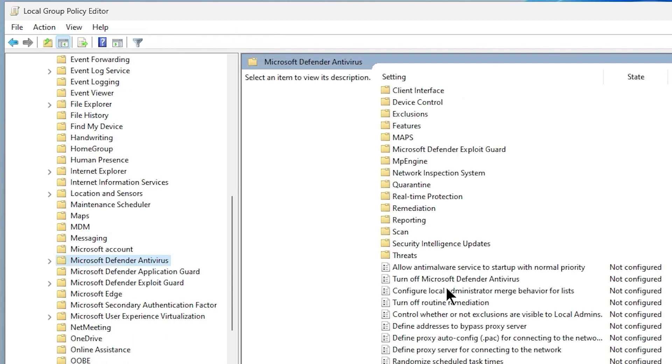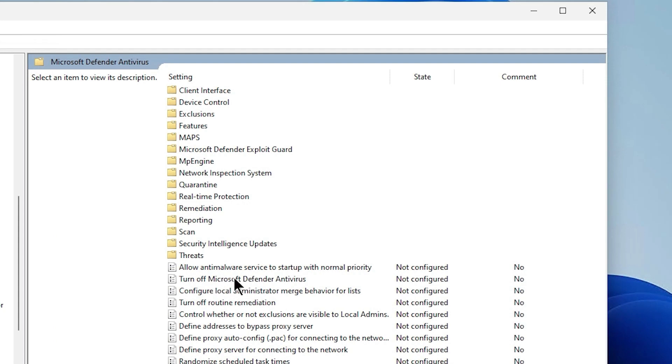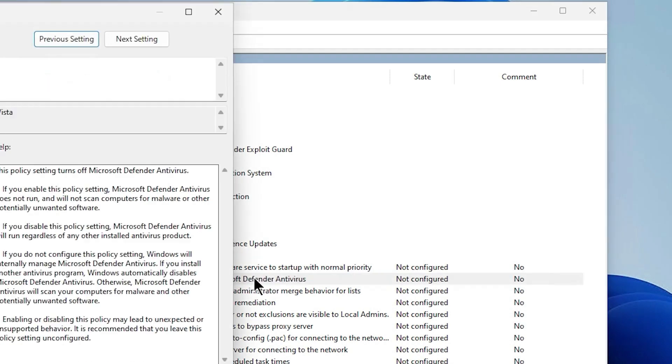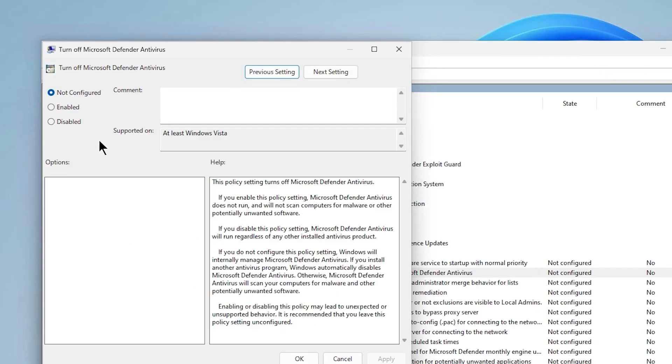Look for the setting Turn Off Microsoft Defender Antivirus in the right pane and double-click on it.